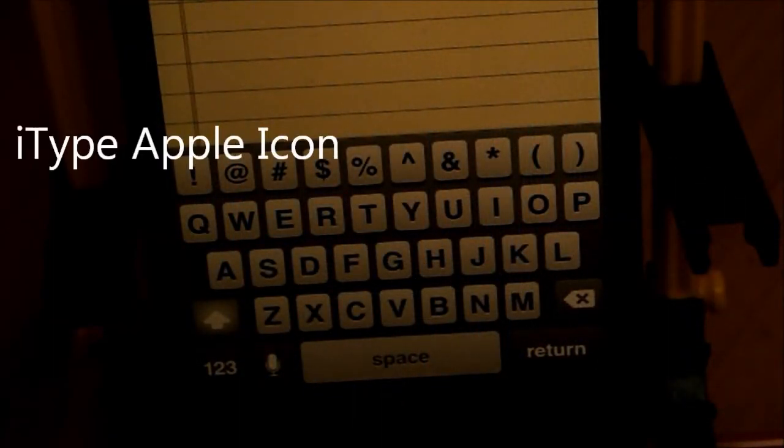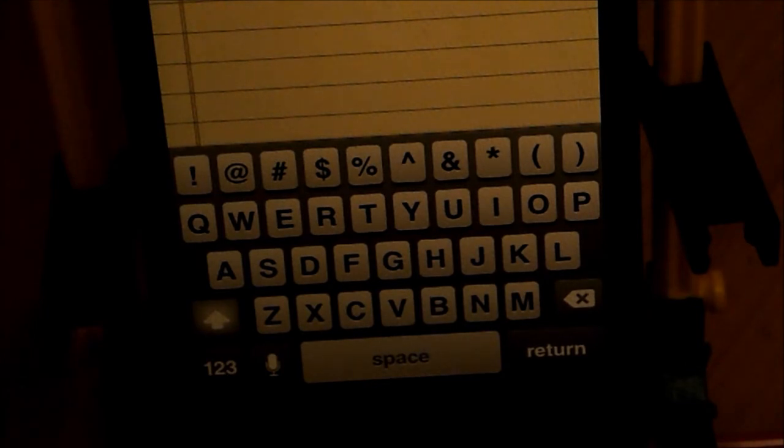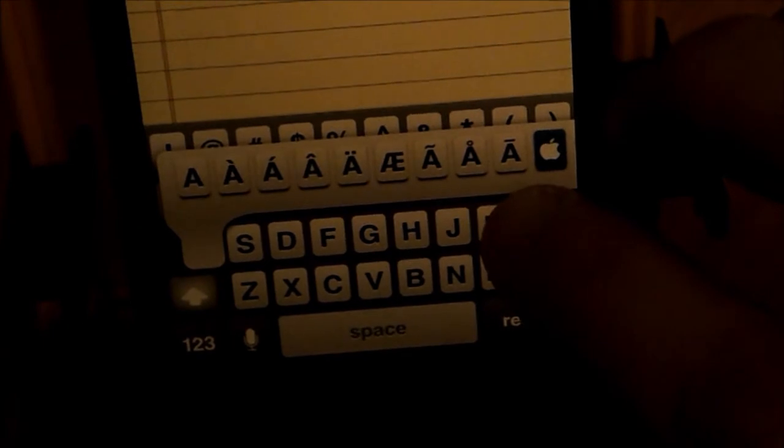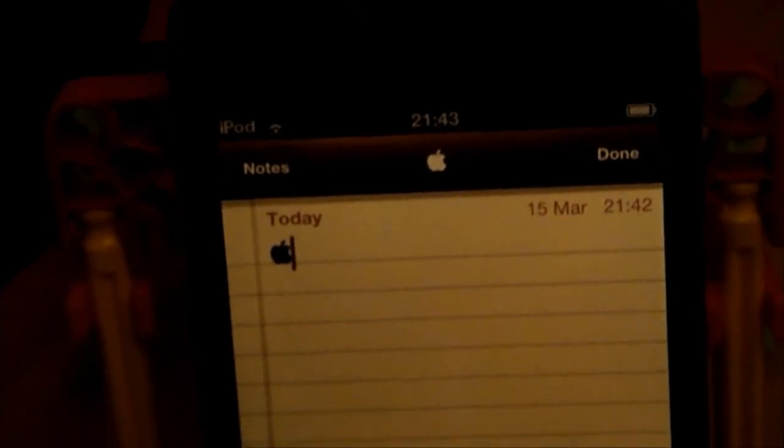So this first one is called iType Apple Icon and this is free. This is simple but awesome and you need to add a source — it will be in the description. What this allows you to do is type the Apple logo. You hold A and you swipe across, as you can see right there, and the Apple logo is there. This logo will only be displayed on other iOS devices. This is called iType Apple Icon and it is free.